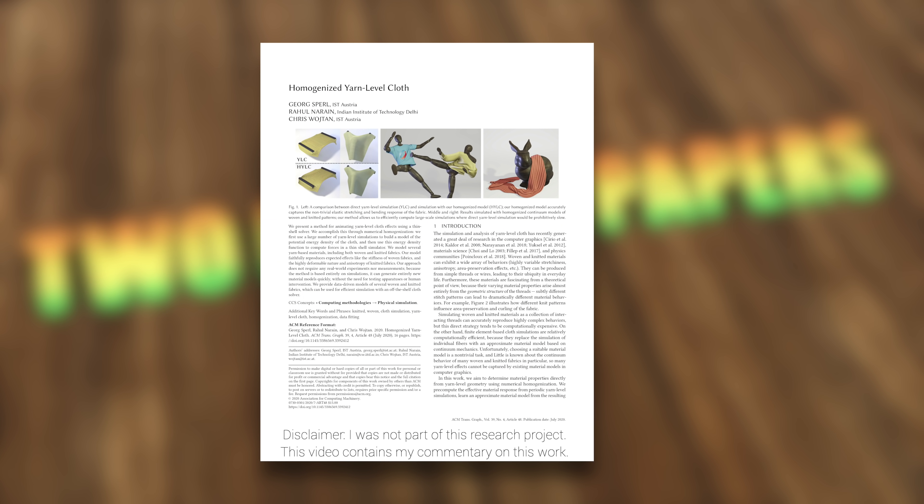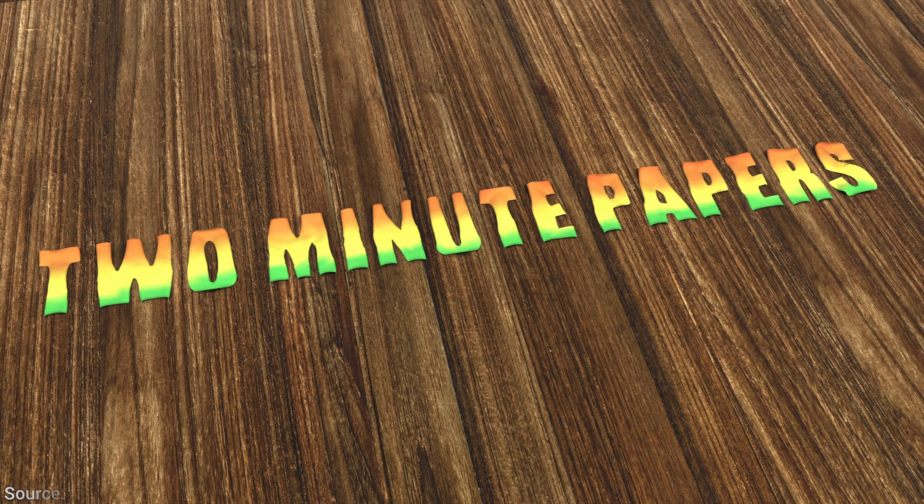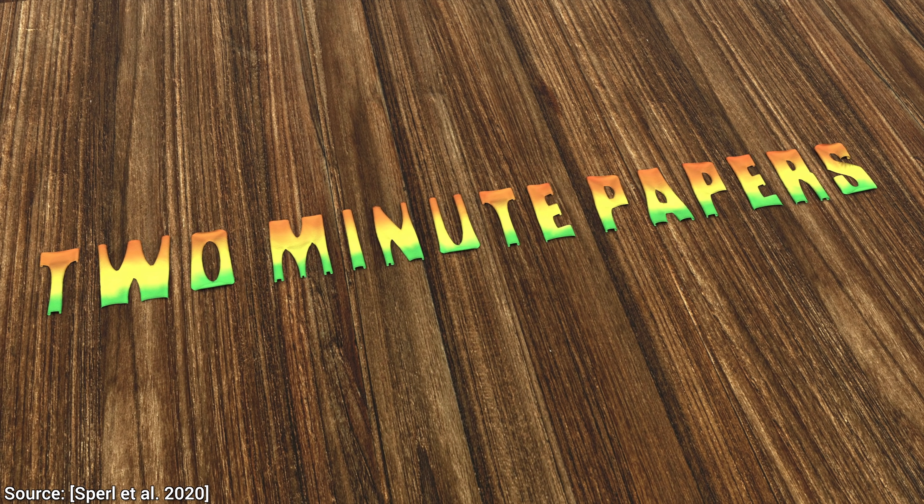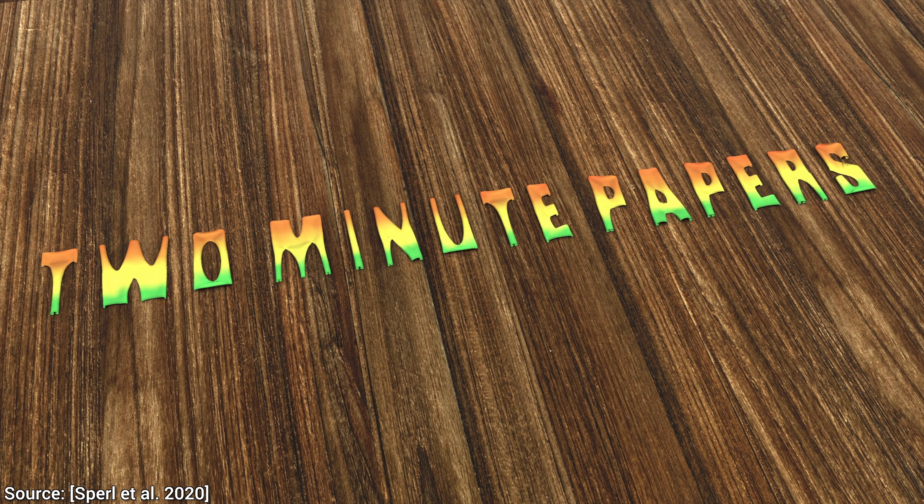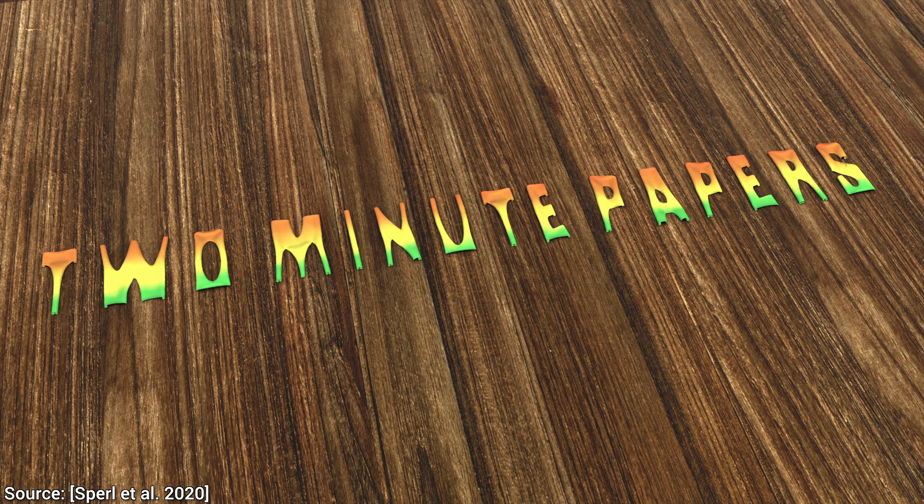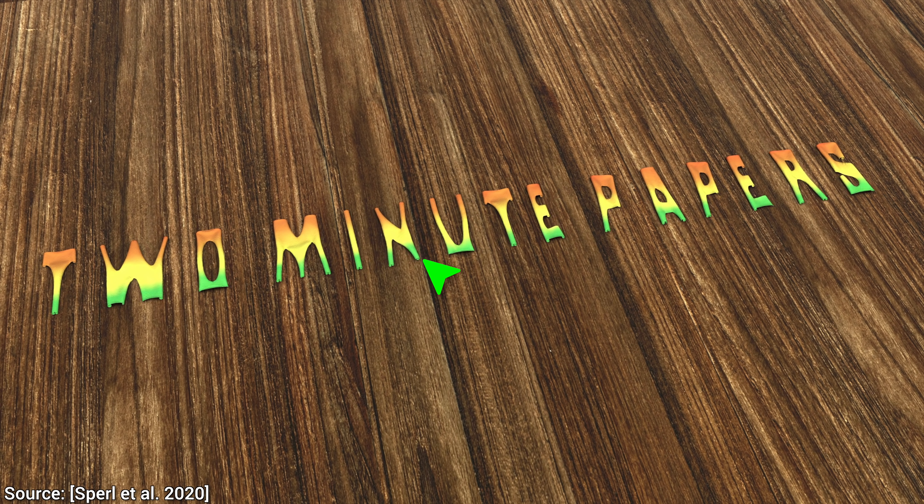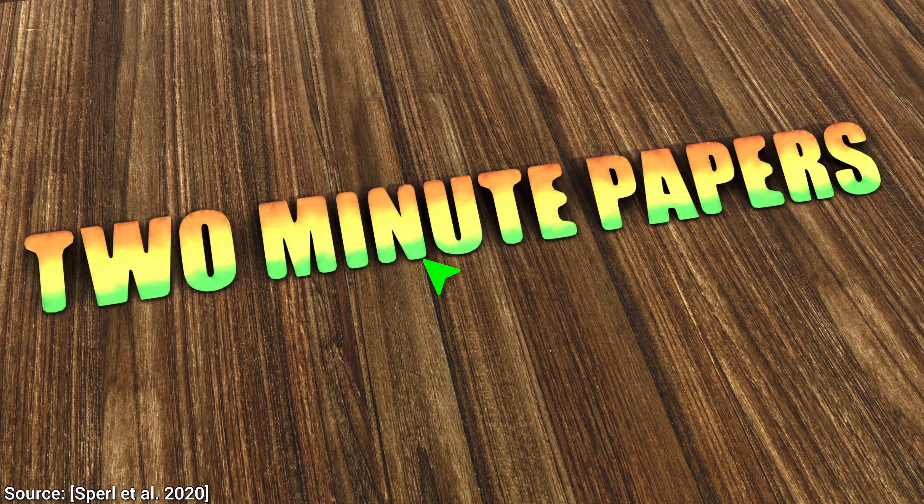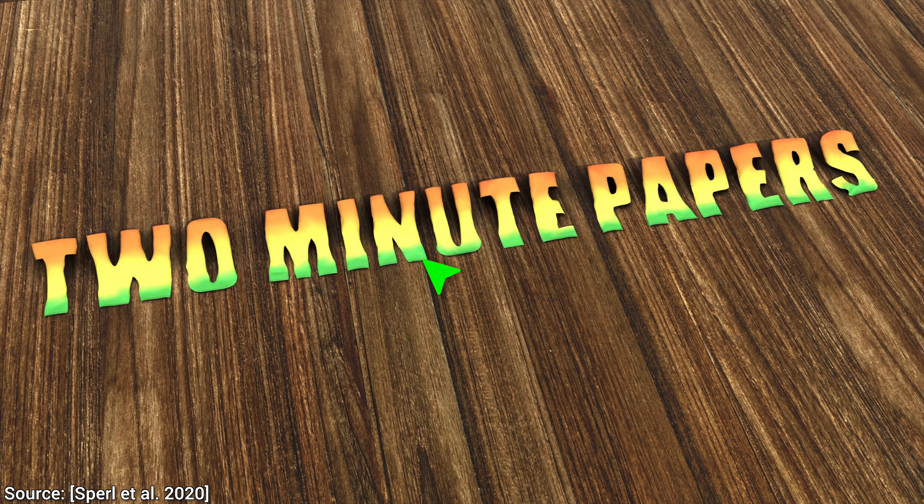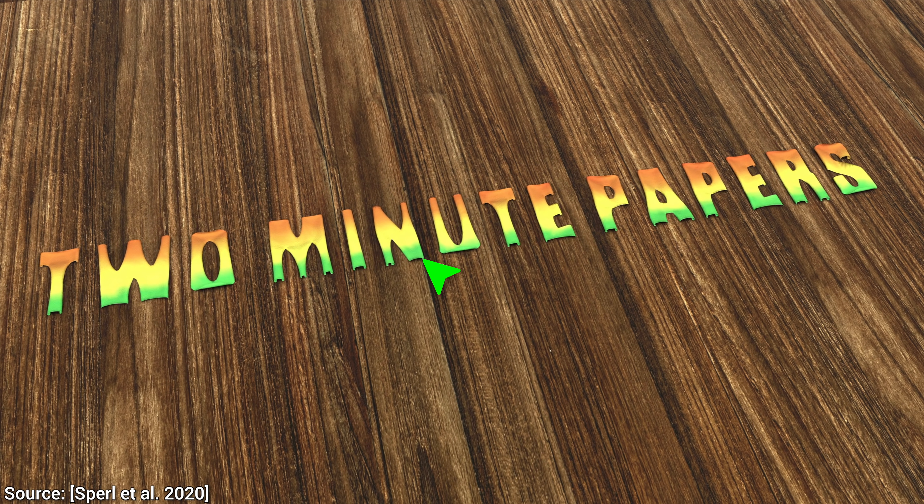Dear Fellow Scholars, this is Two Minute Papers with Dr. Károly Zsolnai-Fehér. This day is the perfect day to simulate the kinematics of yarn and cloth on our computers. As you just saw, this is not the usual intro that we use in every episode, so what could that be?